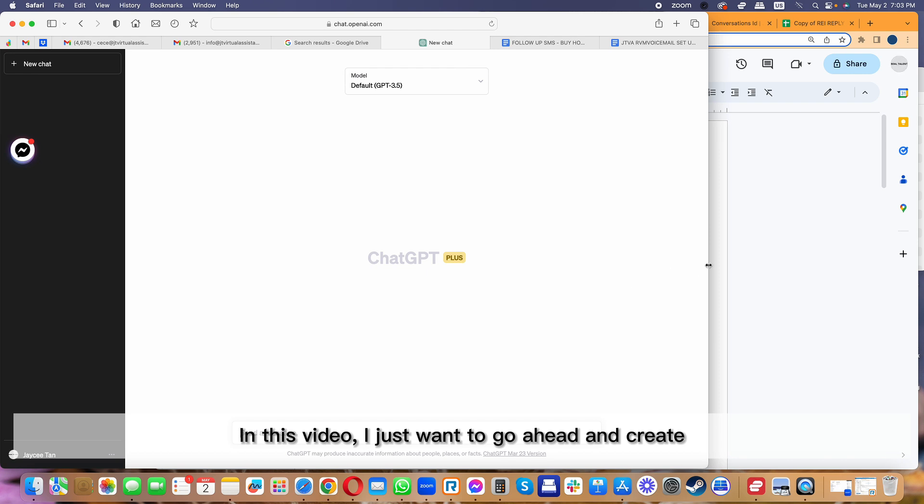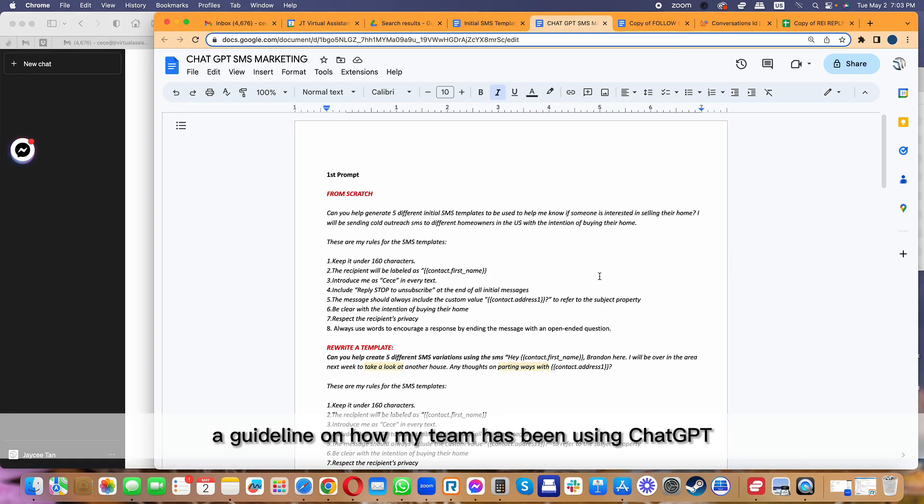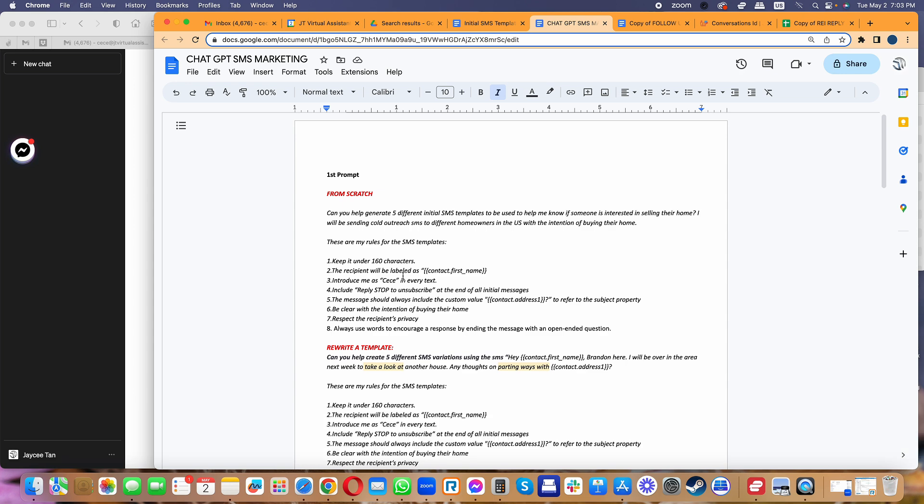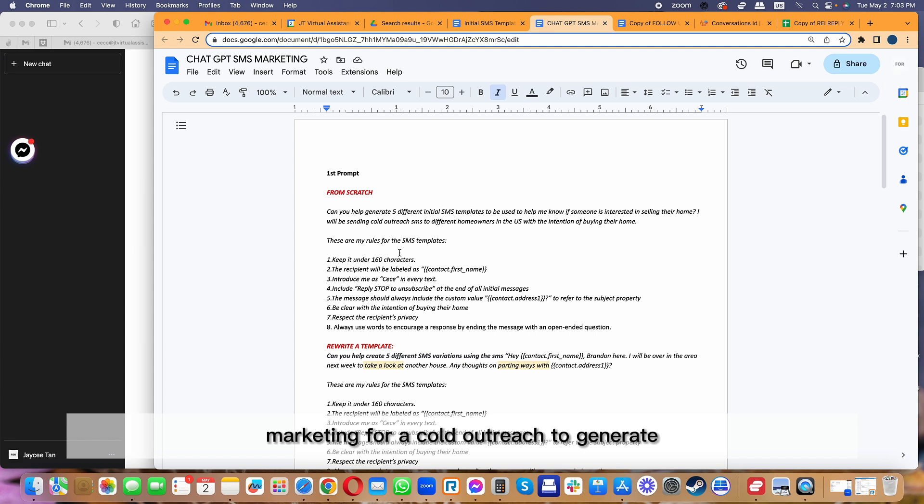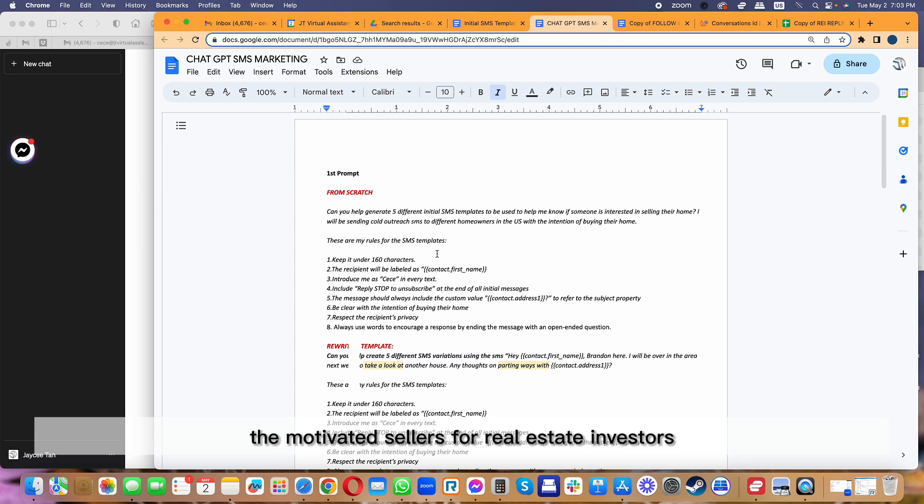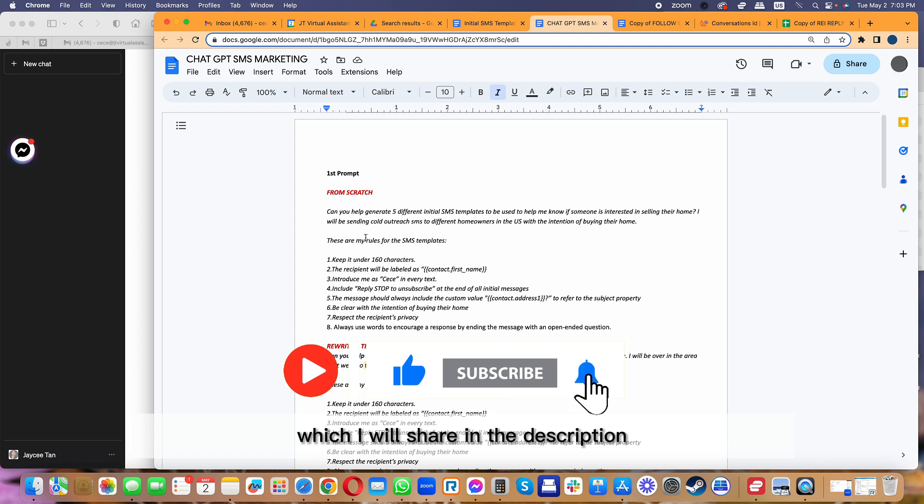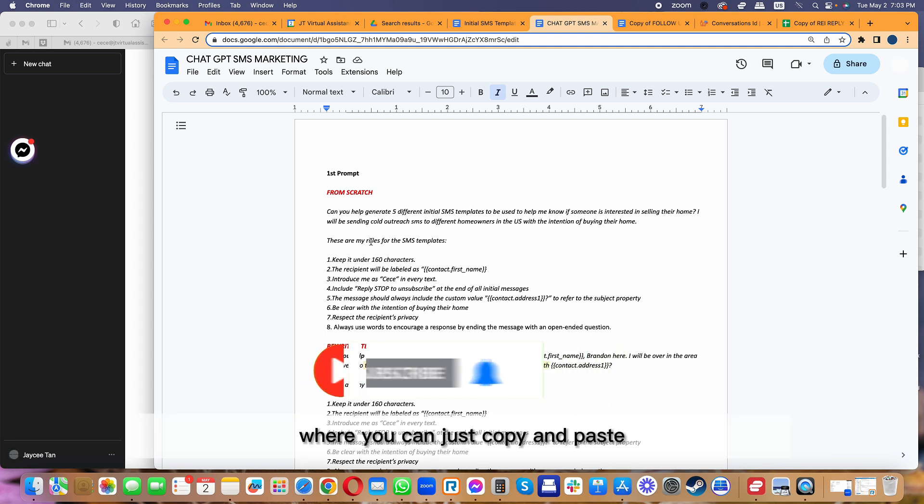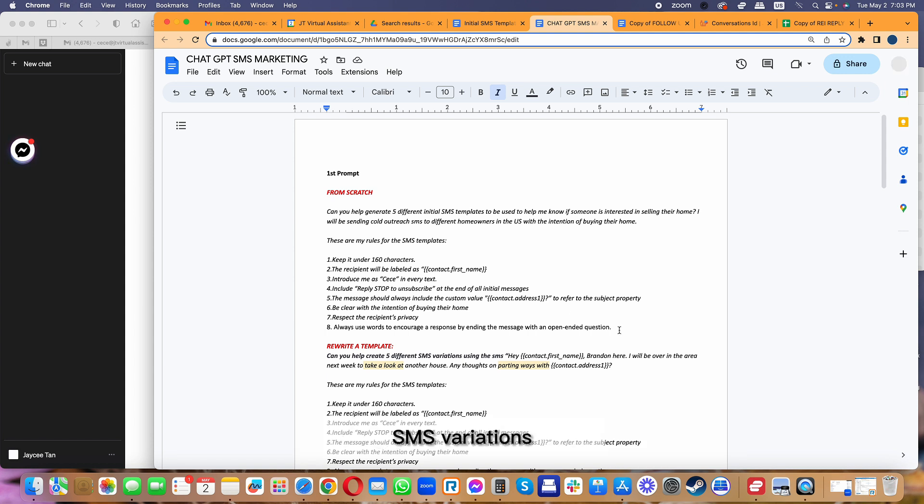In this video, I want to create a guideline on how my team has been using ChatGPT to generate different SMS marketing for cold outreach to generate motivated sellers for real estate investors. I have here a document which I will share in the description or comment section below where you can just copy and paste literally from here to ChatGPT to help you generate different SMS variations.